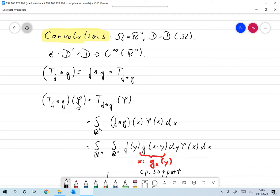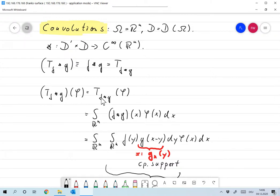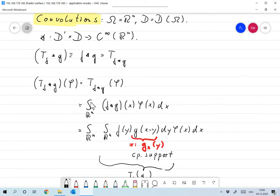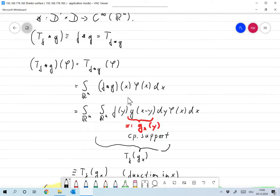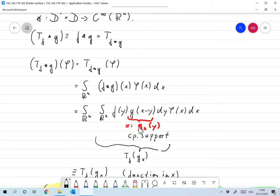So T_f convolved with g, applied to some function phi, should equal T_f convolved with g applied to phi. Plugging in the definition of f convolved with g, we arrive at an integral expression. Now, defining g_x(y) = g(x minus y), this g_x is a function in x.